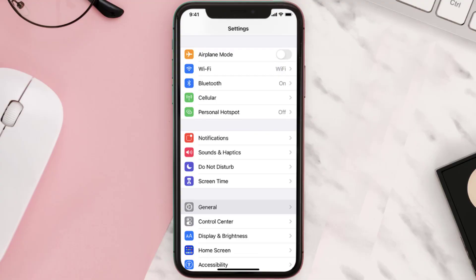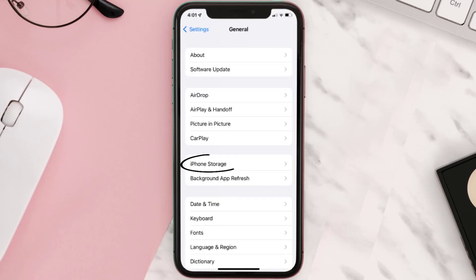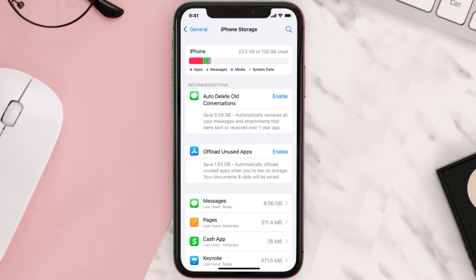You need to clear the app cache. Go to your device settings and then scroll all the way down to General and tap on it. Then tap on iPhone Storage, search for the app, and then tap on it.